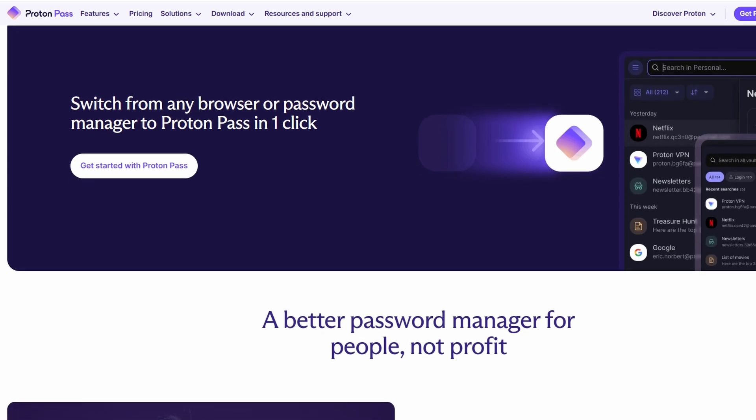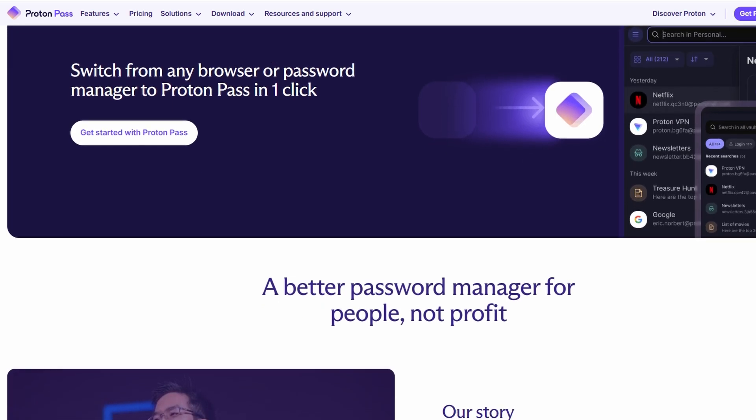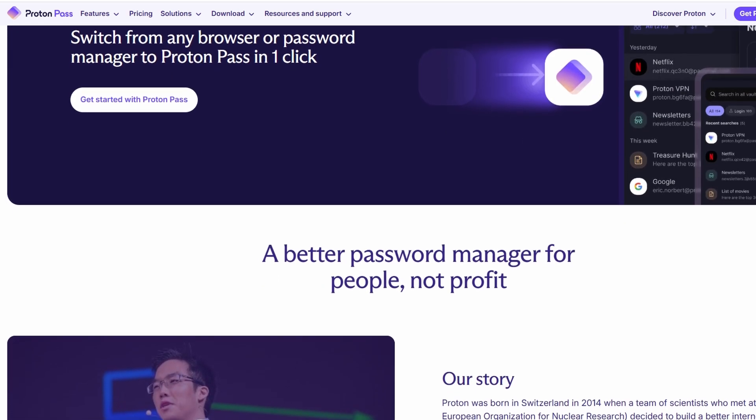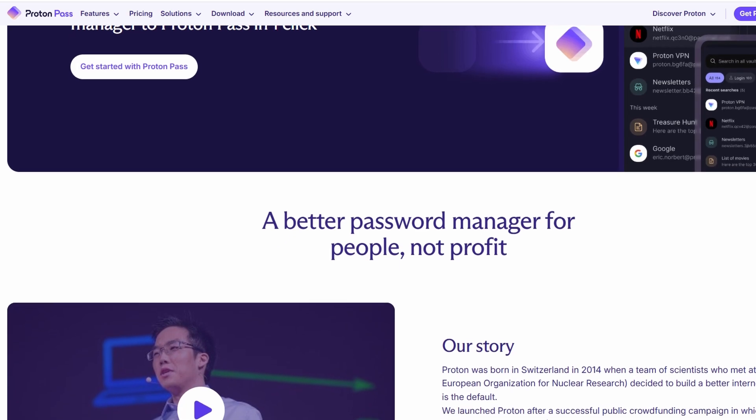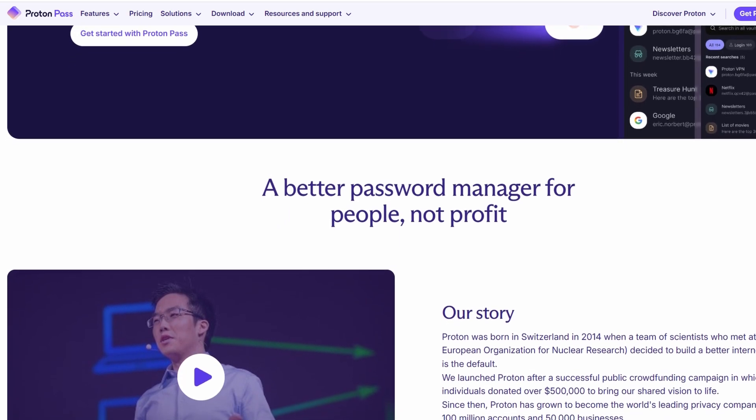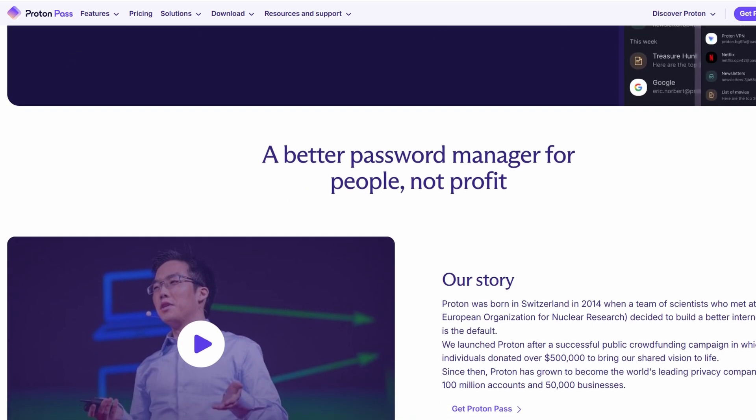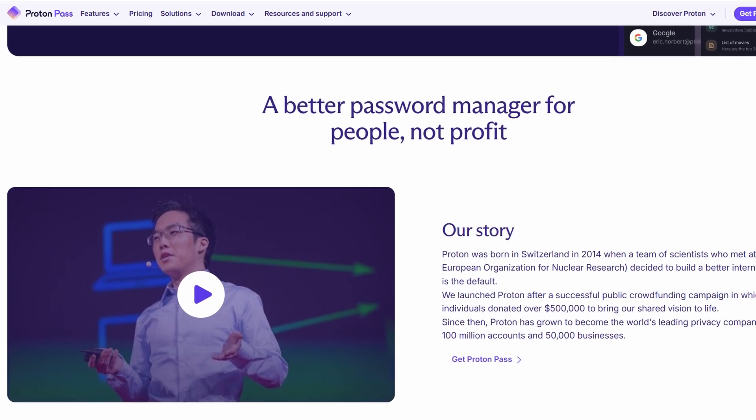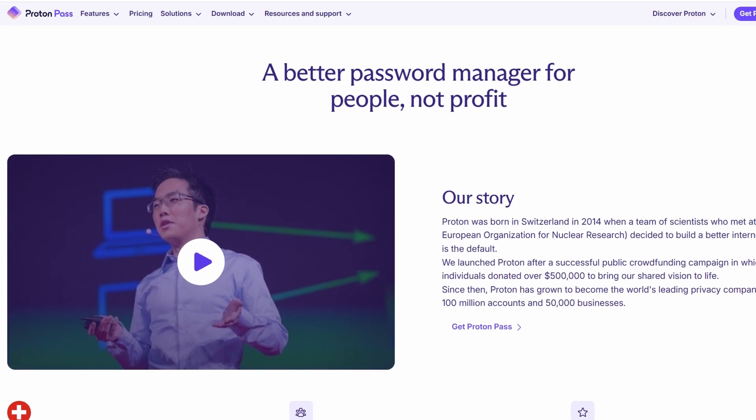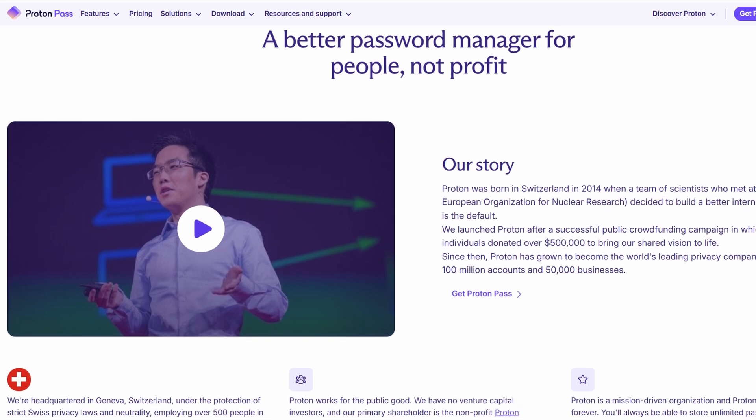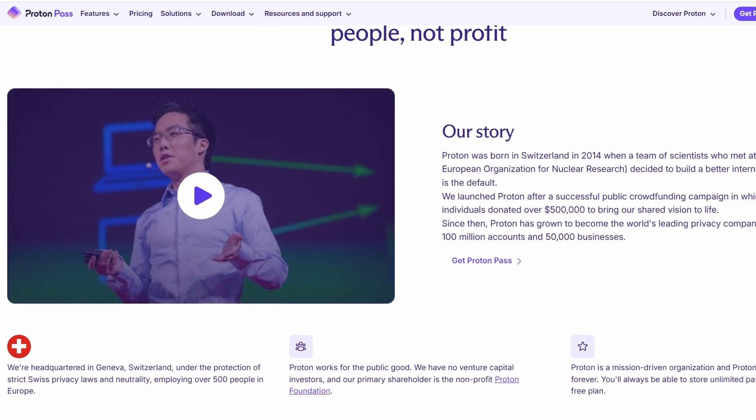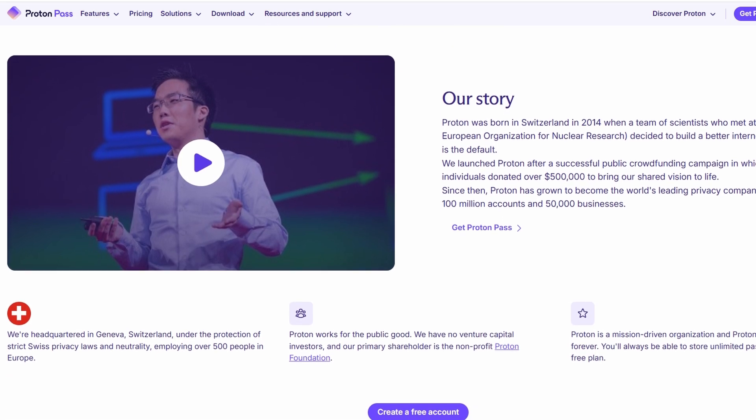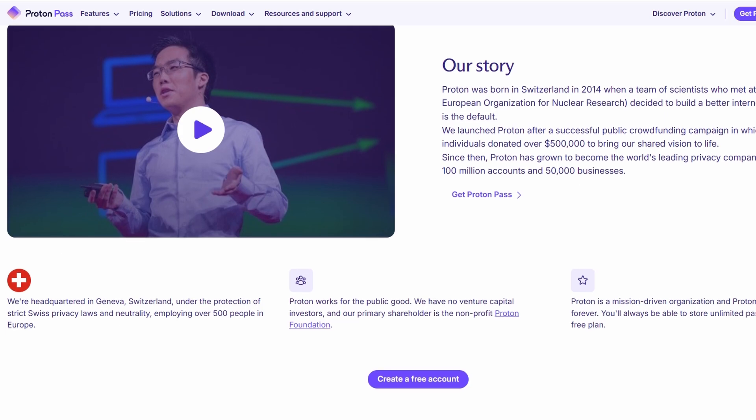So when you use ProtonPass, you're getting a level of privacy and security that's hard to beat. ProtonPass is also open source, meaning anyone can inspect the code for security flaws, adding another layer of trust. Plus, it's independently audited by third-party security experts to make sure it holds up to the highest standards.